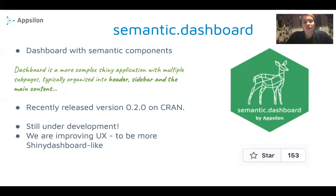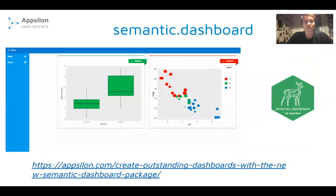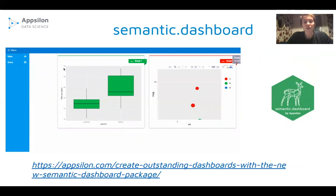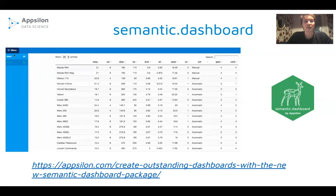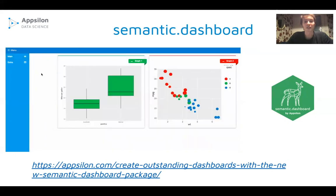Semantic Dashboard is to Shiny Semantic what Shiny Dashboard is to regular Shiny — it helps you create dashboards with Semantic components. Dashboards are more complex Shiny applications, typically with multiple sub-pages organized into a header, sidebar, and main content. We recently released an update of Semantic Dashboard on CRAN. It is still in heavy development; we are trying to improve the UX to be more Shiny Dashboard-like. However, you can already achieve quite impressive results, and there's a blog post tutorial linked here. You can also see nice integration with Plotly and data table.